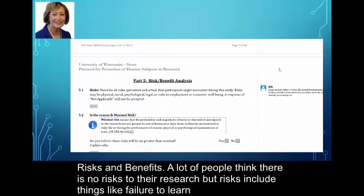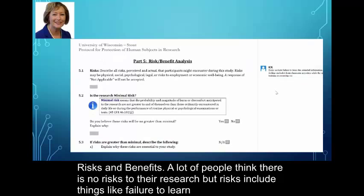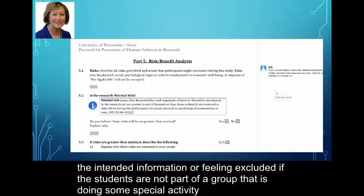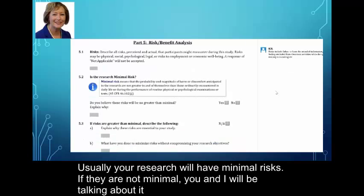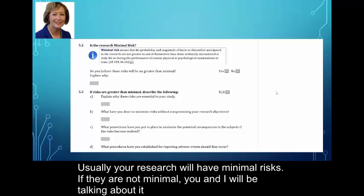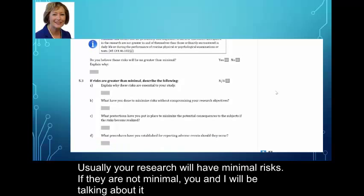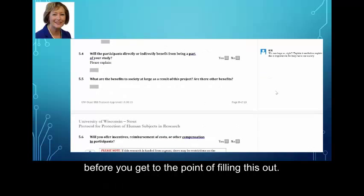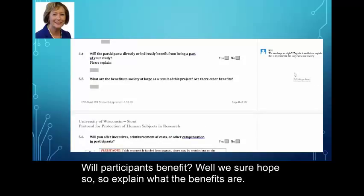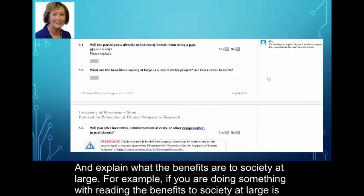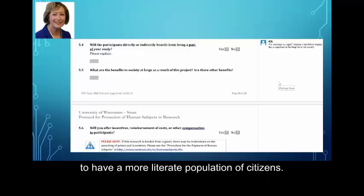For risks and benefits: a lot of people think there's no risk to their research, but risks include things like failure to learn the intended information, or feeling excluded if some students are not part of a group doing a special activity because they're taking part in the research. Usually your research will have minimal risks. If it's not minimal, you and I will be talking about it before you get to the point of filling this out. Will they benefit? Explain what the benefits are and the benefits to society at large. For example, if you're doing something with reading, the benefit to society is a more literate population and citizenry.